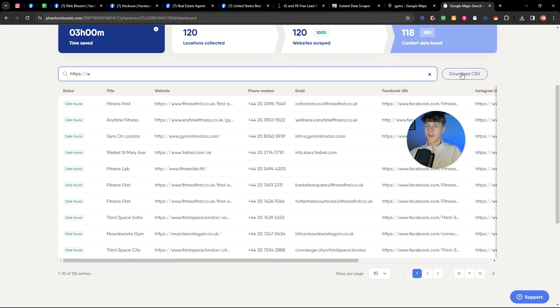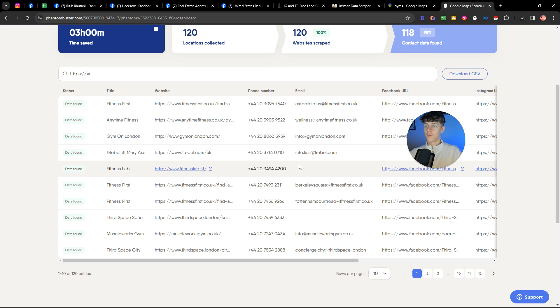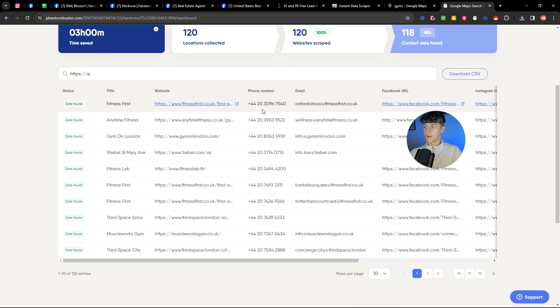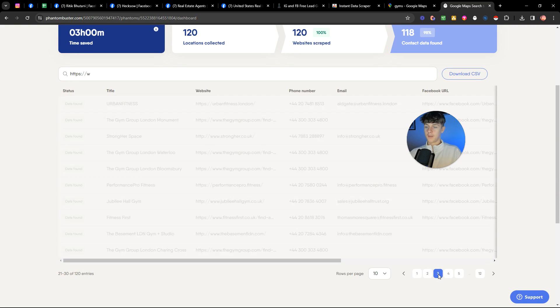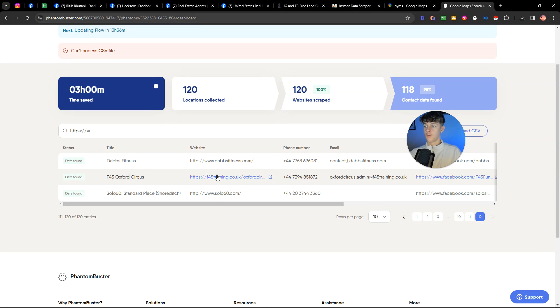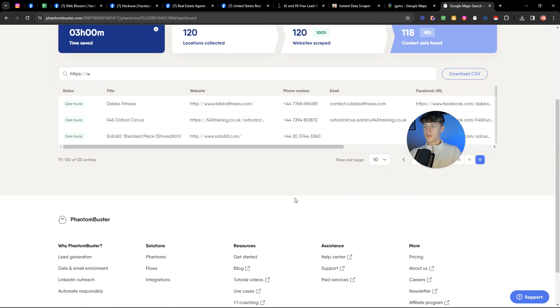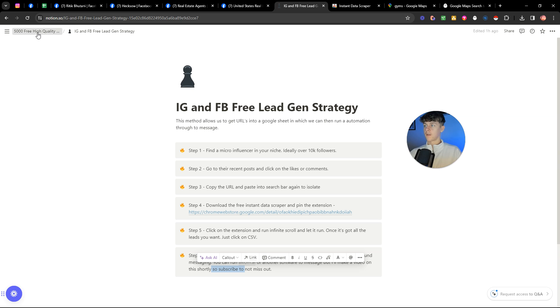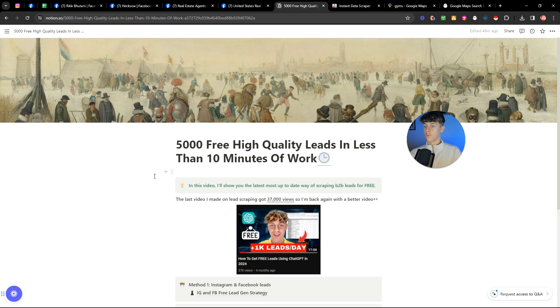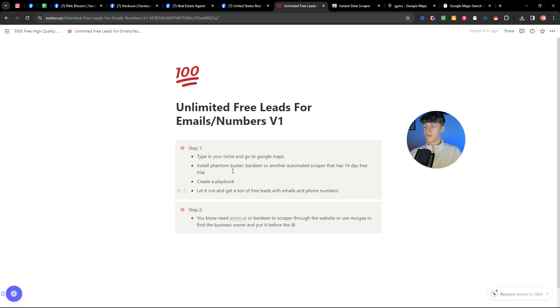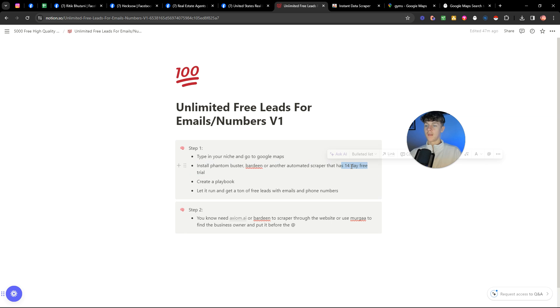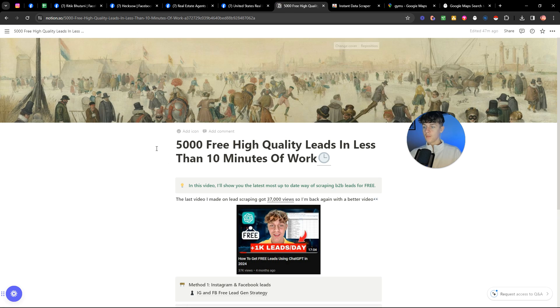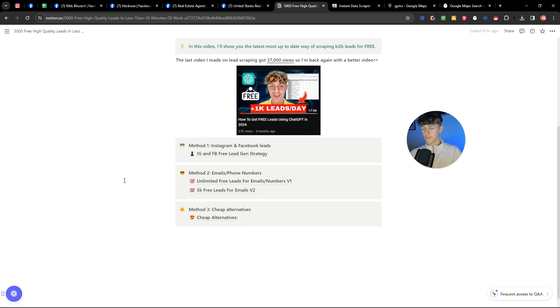It should look like this in which you can then just download and you've got their phone number, you've got their email. But honestly calling them would be the most effective way or doing an SMS blast that that's honestly one of the best ways. So as you can see, we can literally get so many numbers by using Bardeen into Google sheets, which is honestly pretty simple to do. You just need to create a flow. It's not hard at all. You can do that. Then if we go back to the instructions, I think I'll probably show you one or two more methods. So I think this one is what I just did. So go into your Google maps, install Phantom Buster, Bardeen or another scraping software, and you can use a 14 day free trial to just get as many leads as you want to create a playbook and then let it run to get a bunch of free leads with emails and phone numbers. And you will need axiom.ai or Bardeen to scrape through the website and stuff like that. So that's how you do that. But I'll put all these instructions in my free course so you can see that.